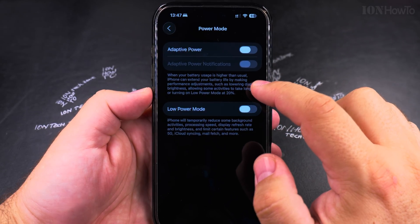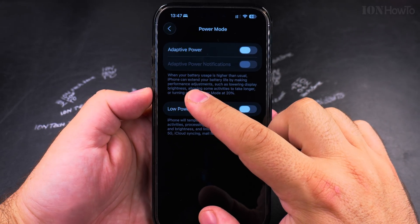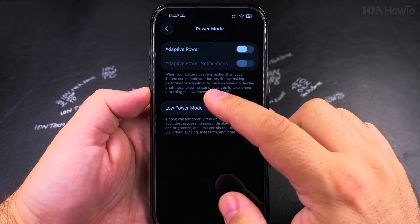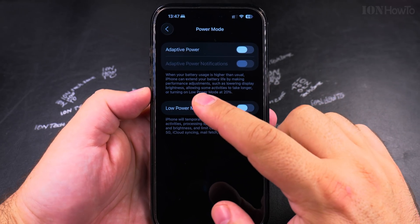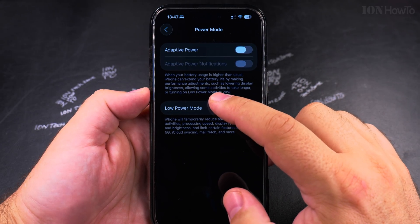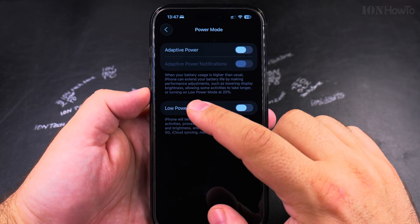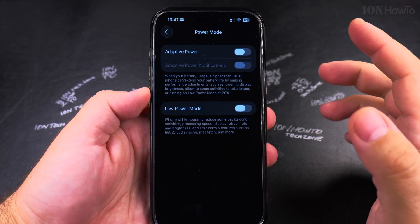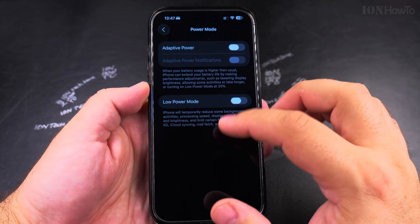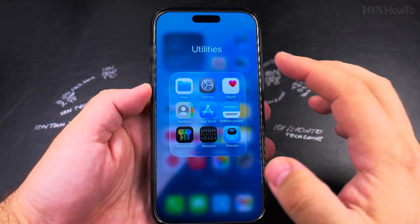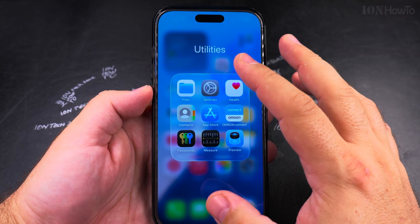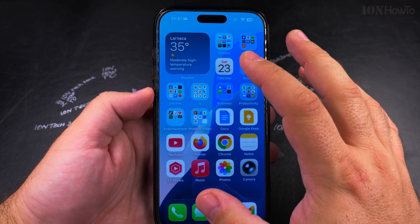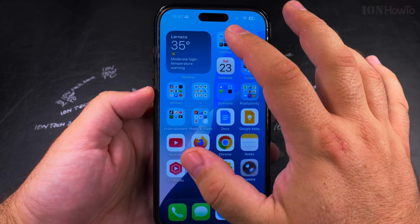When your battery usage is higher than usual, iPhone can extend the battery life by making performance adjustments such as lowering display brightness, allowing some activities to take longer, or turning on low power mode at 20%. The iPhone is already doing this — it's already dimming the display when too much battery is being used.